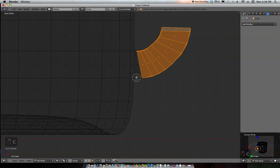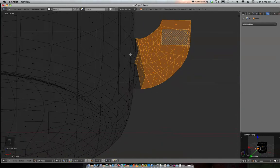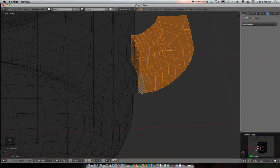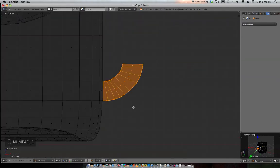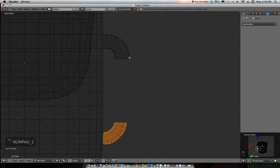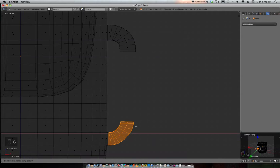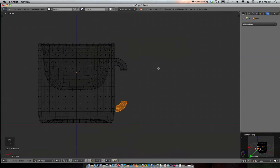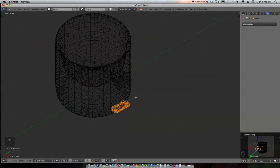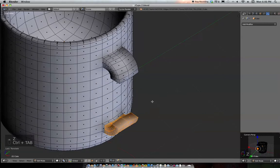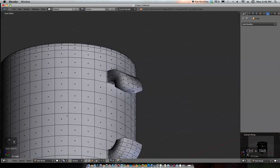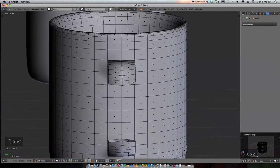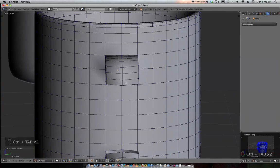In wireframe mode, using C select. See this line, we're a little bit past that line. Hit G and X to grab it on the X-axis and pull it out so it's a little bit even. Not too bad. Z back into solid mode, face select, then X and delete the faces. X, delete faces.